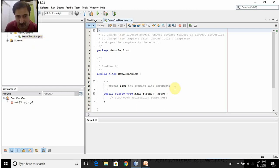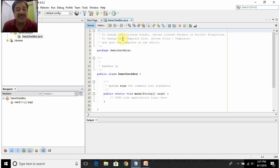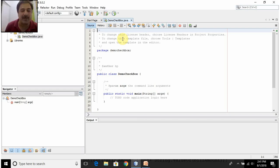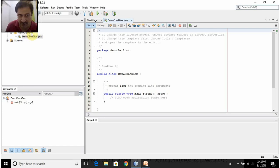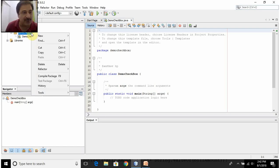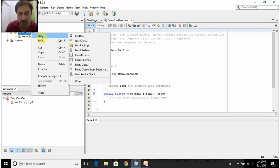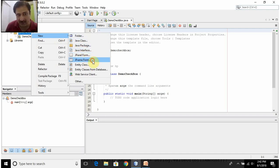So as I told you, I will be creating certain checkboxes — this is a GUI-based application. GUI stands for Graphical User Interface. I will be adding one JFrame form to this Java application. Right-click on the DemoCheckbox package that is auto-created for you, click on New, and select JFrame Form.